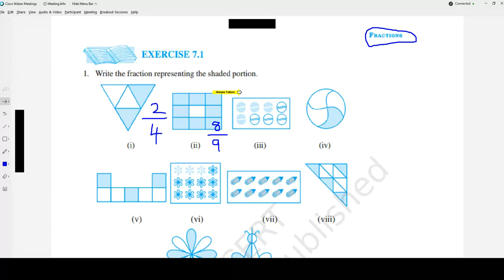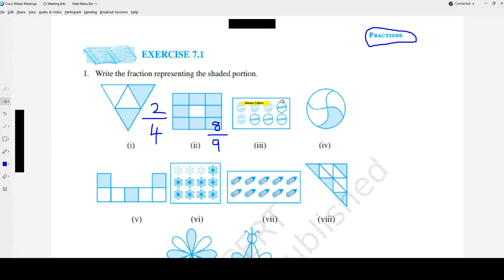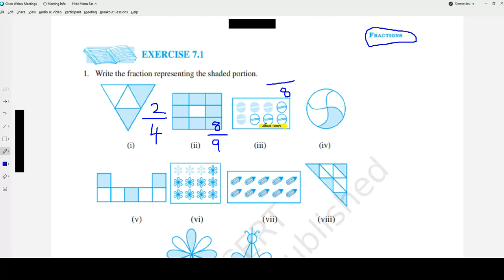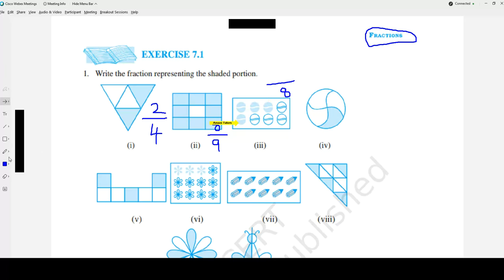Look at the third question. It shows ball symbols. Total number of balls: 1, 2, 3, 4, 5, 6, 7, 8 — so 8 goes to the denominator. How many are shaded? 1, 2, 3, 4. That is why the final answer is 4 by 8.